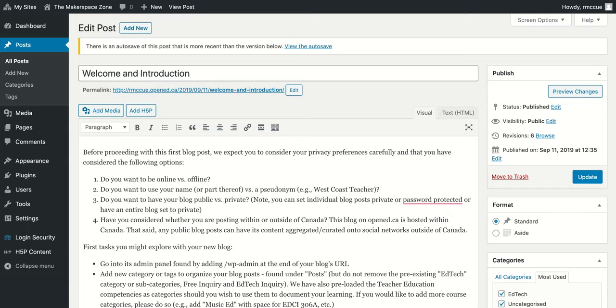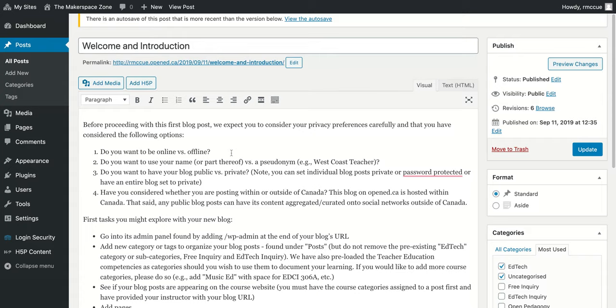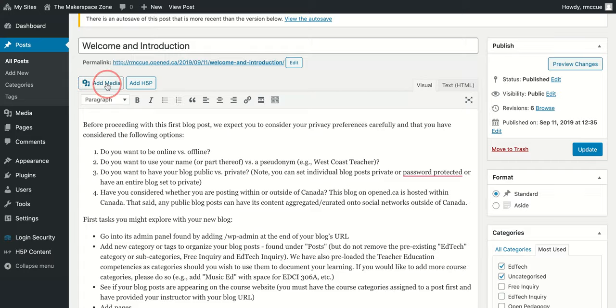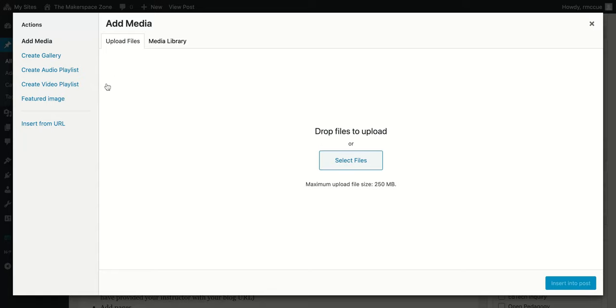Let's say we want to add an image to this blog post. First thing we'll do is move our cursor to the place where we want the image to go. Let's say we want it to go around here. So I put my cursor there. I'll click Add Media.